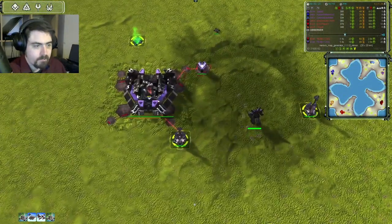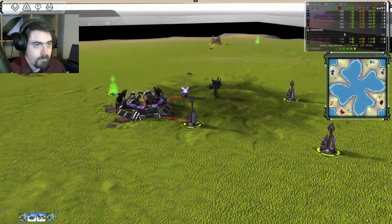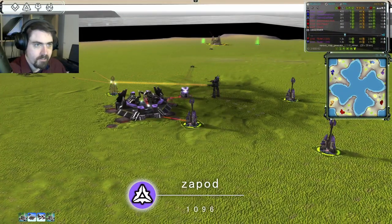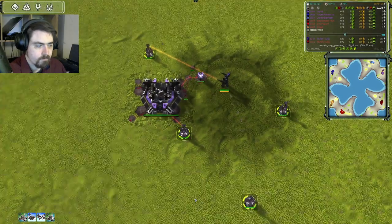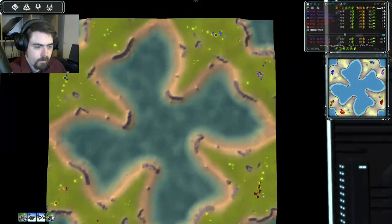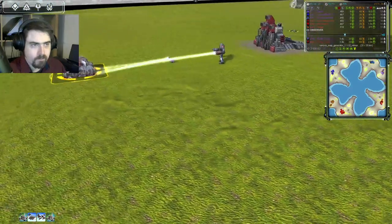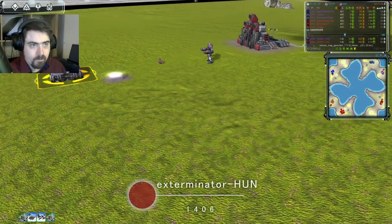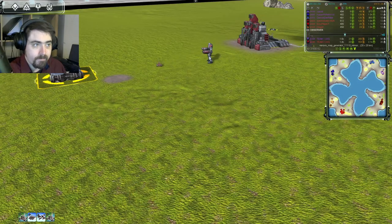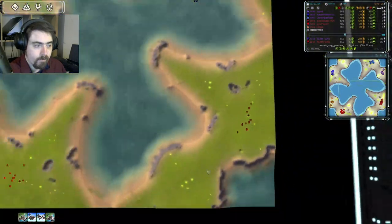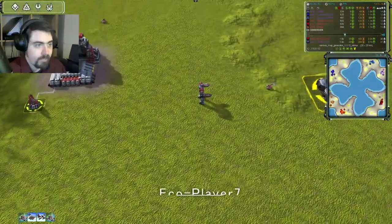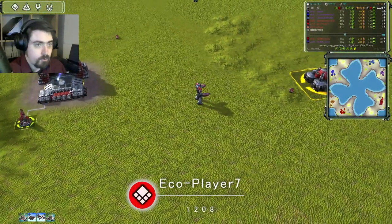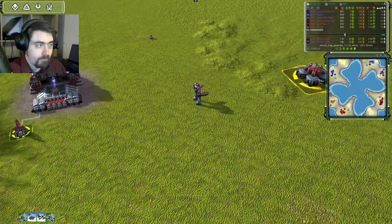And, last but not least for Cold Team, this is Zapod. In the double base slot for Hot Team, we have Exterminator Hun. He's 1406 rated and UEF. He's in burgundy. In the rear guard slot, we have EcoPlayer7, who is 1208 rated and UEF. He's in red.